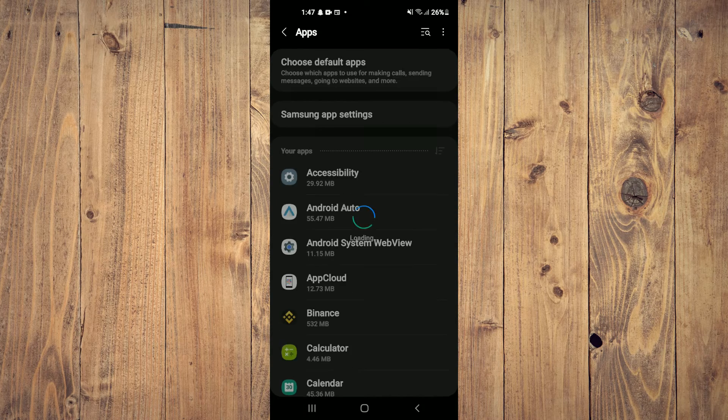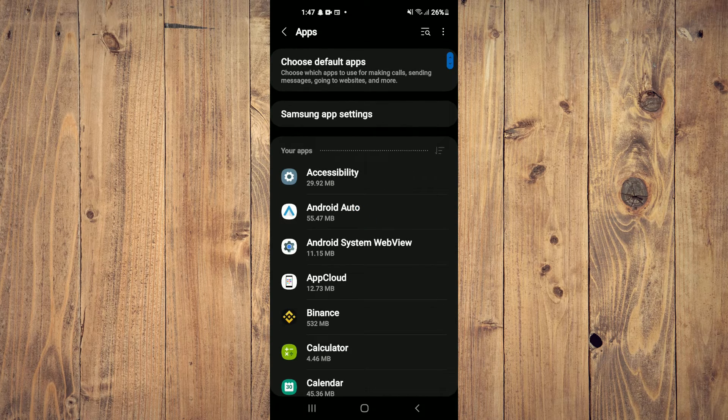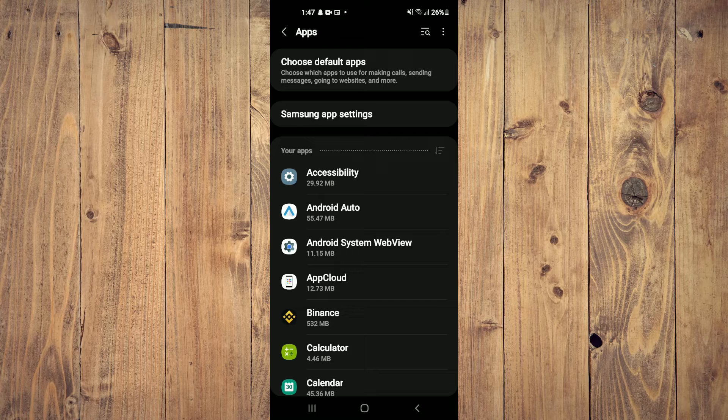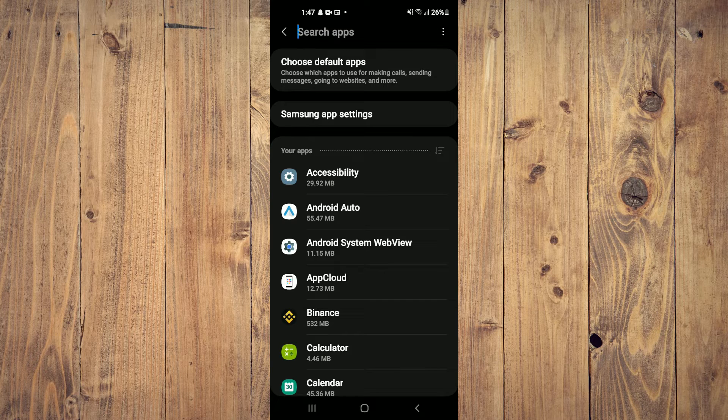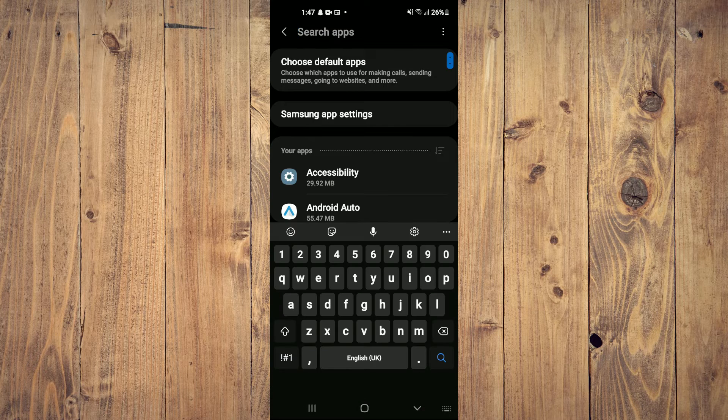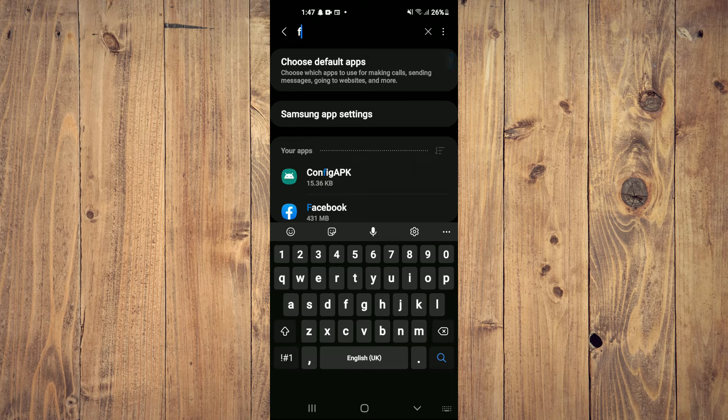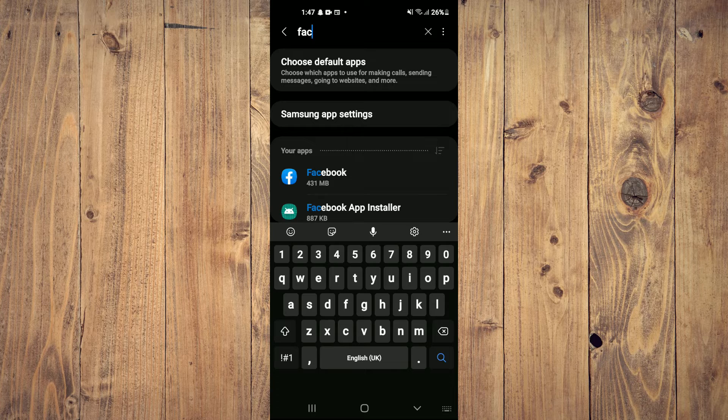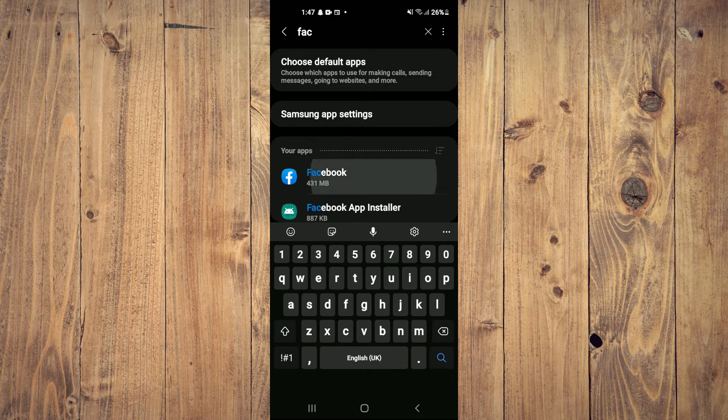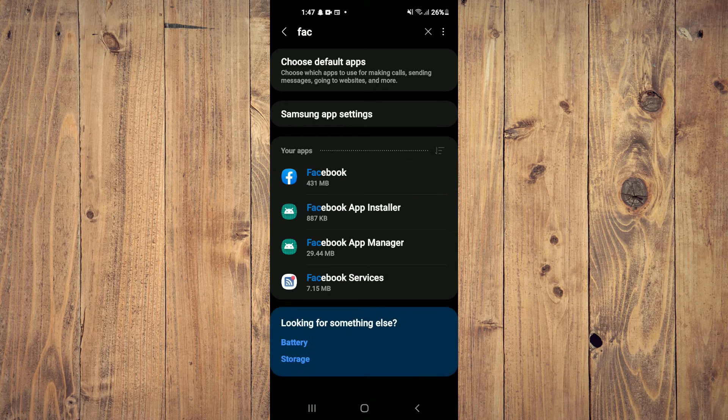From here, tap on the Search icon in the top right-hand corner, type in Facebook, then select Facebook.